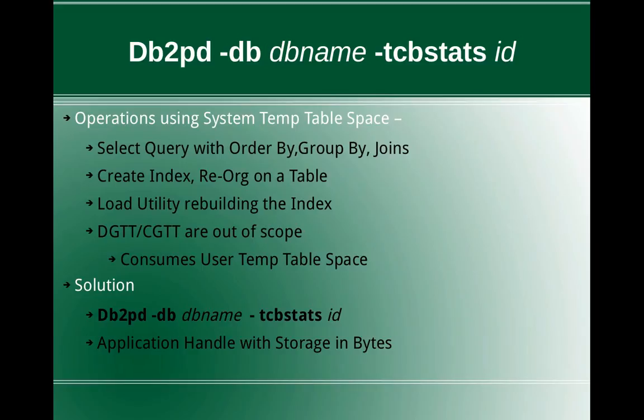Before getting into this solution, we are just having a look at what operations will be consuming the system temporary table space. It can be a simple select query with order by, group by, or join operations like nested loop join, hash join, or sort merge join. Creation of indexes on a table, reorganization of a table or index, those can also consume, and load utility after loading the data will rebuild the index as part of completion. Declared global temporary tables and created global temporary tables are out of scope because they will be consuming user temporary table space, not system temporary table space.